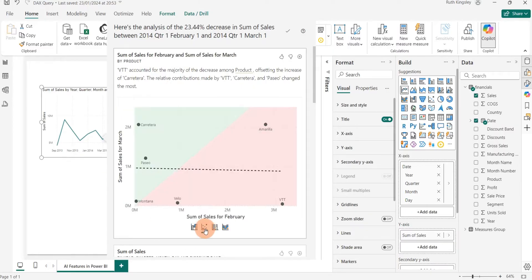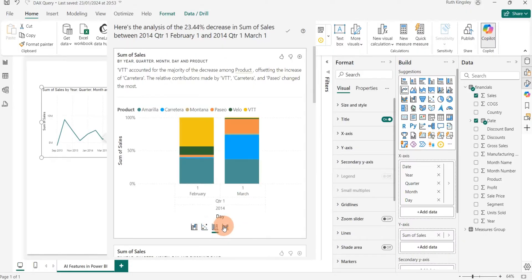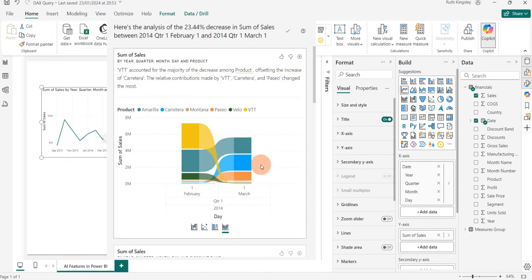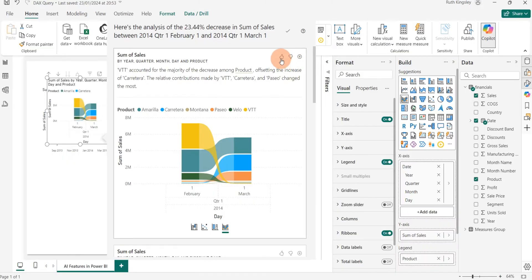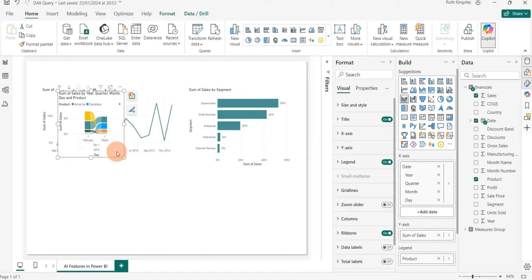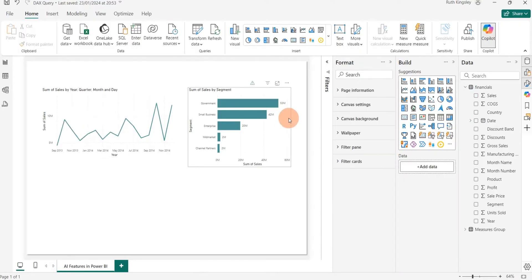For each of these visuals — this is a waterfall chart — you can change it to a scatter plot, a stacked column chart, or a ribbon chart. If you want to add this visual to your report, click the plus sign to add it directly. You can also use the thumbs up and thumbs down buttons to give feedback. The visual gets added directly from the Analyze feature to your report.